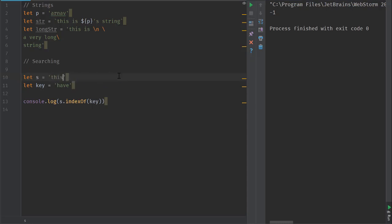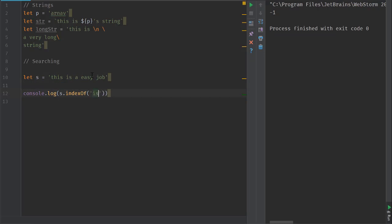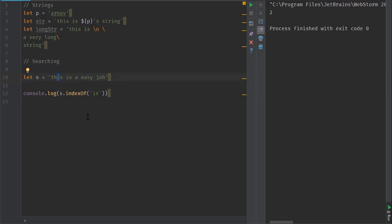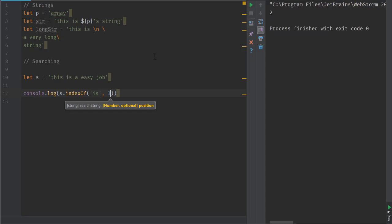Now, indexOf always returns the first position, but it also takes an optional second argument. For example, if we have a string like 'this is an easy job' and search for 'is', we get position 2 because 'is' appears right there. But if we provide a second argument of 3, we tell indexOf to start searching from position 3 forward, so it finds the next instance at position 5.